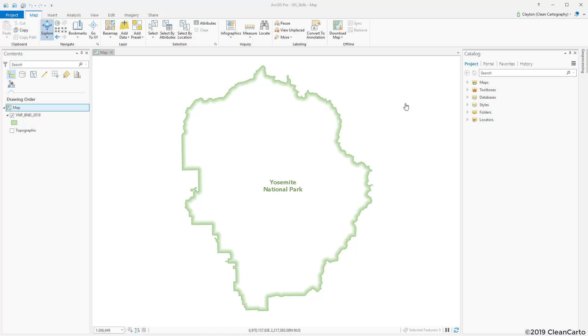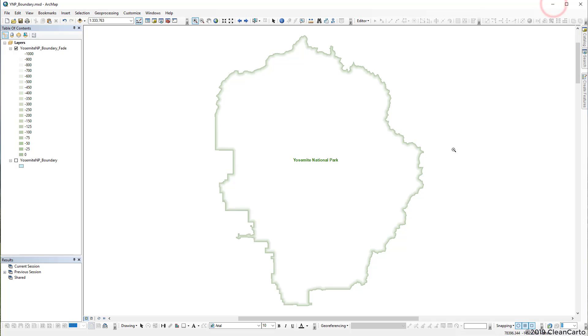This video is actually a remake of one I made back in 2012 using ArcMap as seen here. Back then I used the multi-buffer ring tool with about 18 different distances set and then I created a simple gradient and applied it using the unique values.